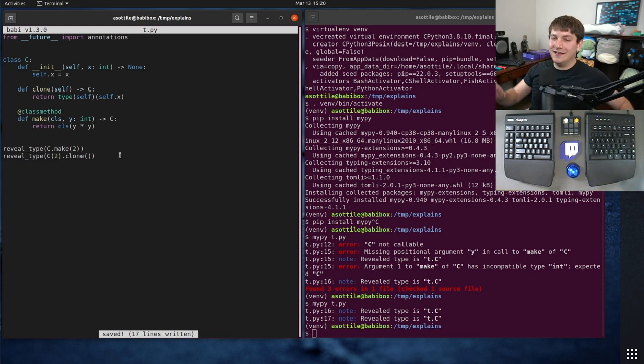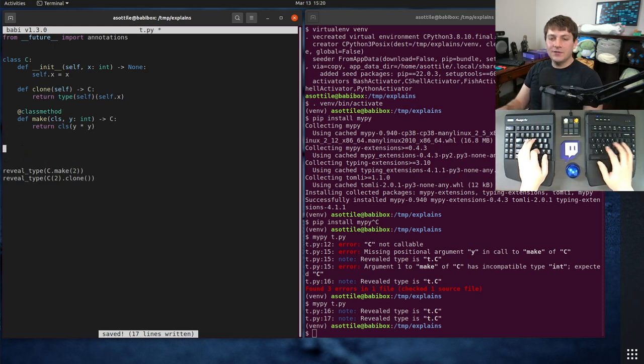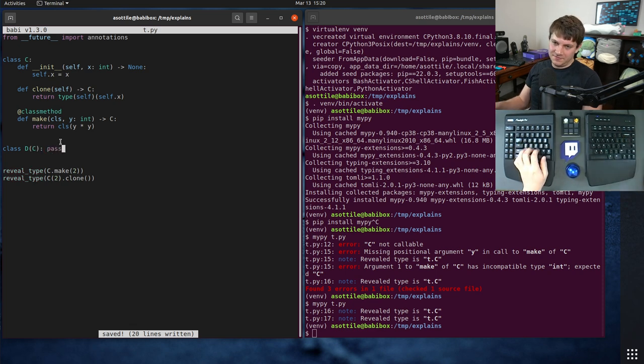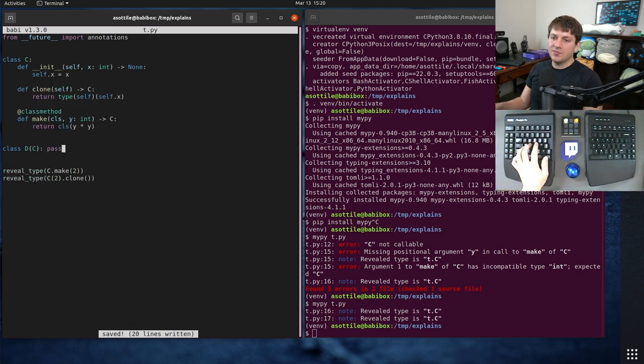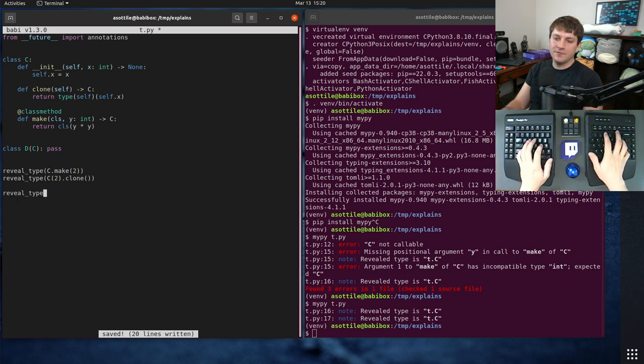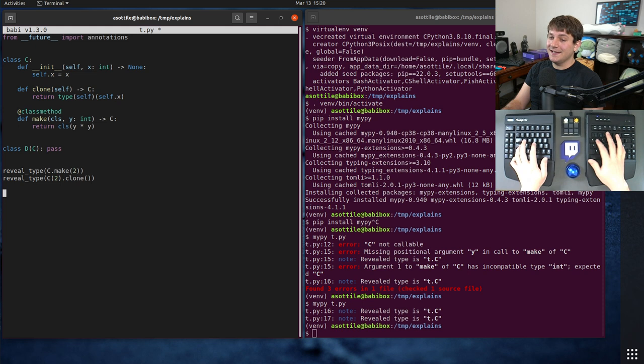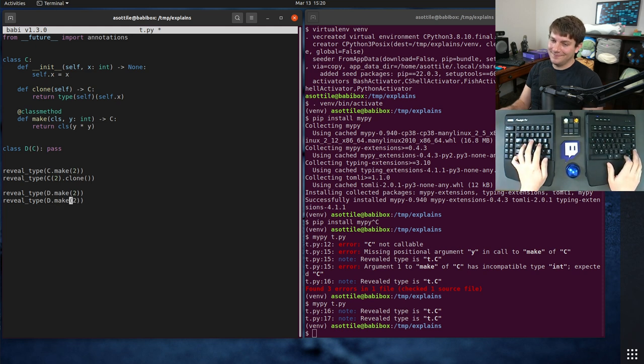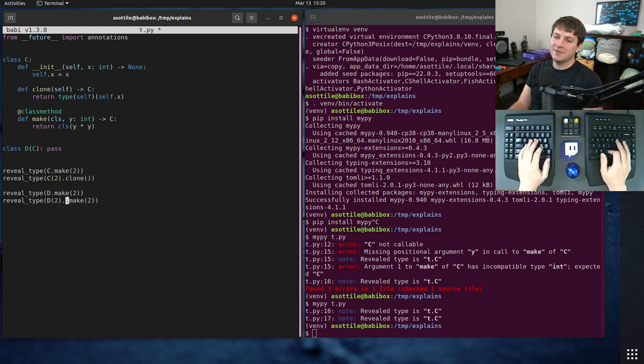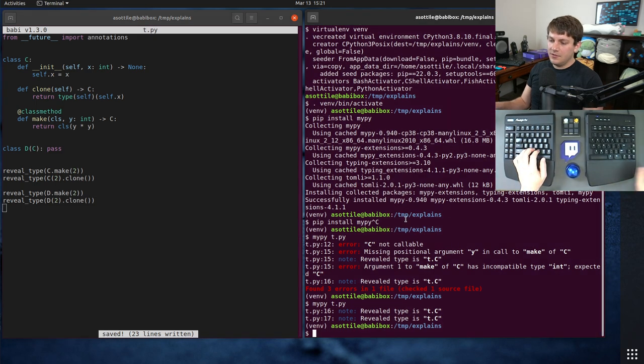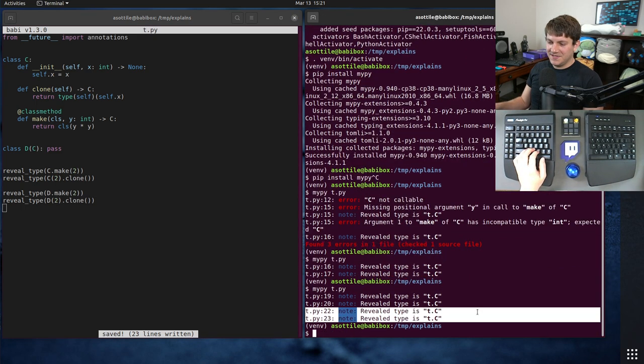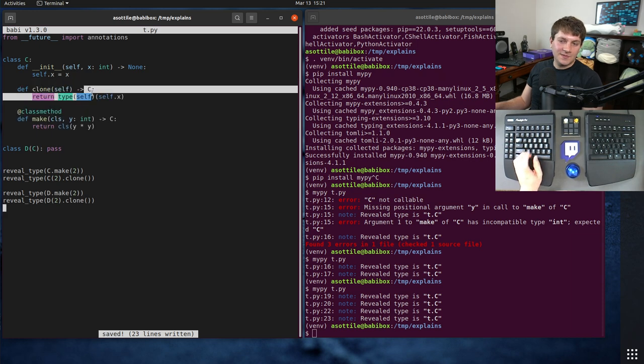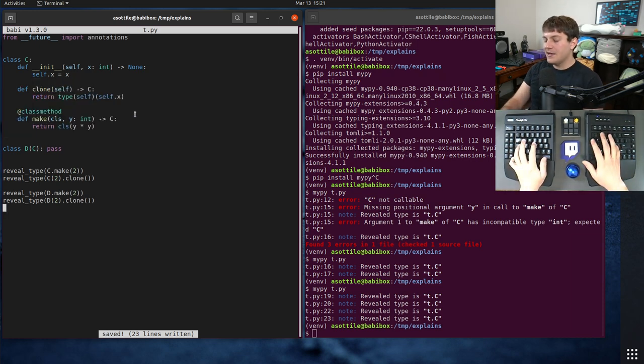Everything is fine and dandy until you introduce inheritance, and then it's kind of difficult to represent these two methods properly. So if we take the same thing as what we had before, reveal type D.make(2), there should be a D object because it is a special subclass. If we call D(2).clone, we'll see that we get the wrong types here, and that's because these annotations explicitly list C, and they don't quite work out.